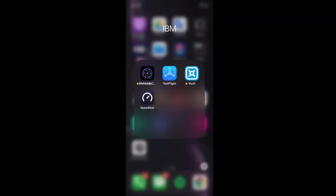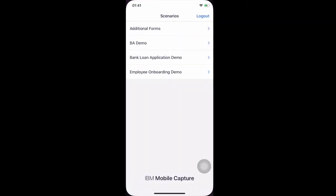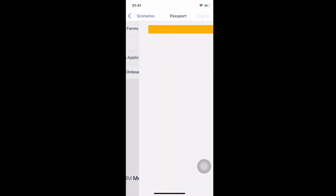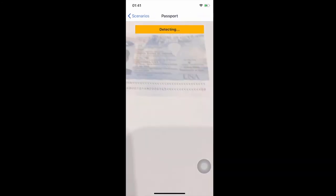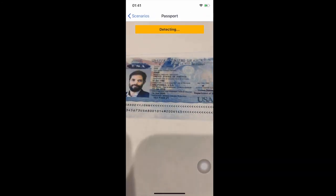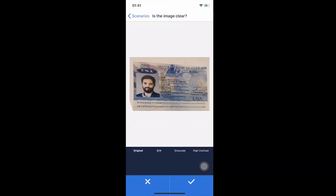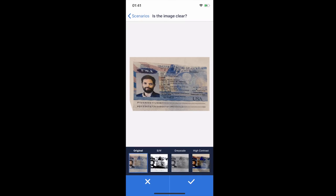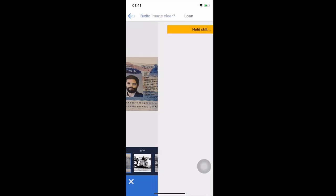First, we'll go into the mobile app and choose our scenario. We'll select Bank Loan Application Demo. Next, we follow the instructions on the screen and take a picture of our passport for our ID. Then we take a picture of the application form.